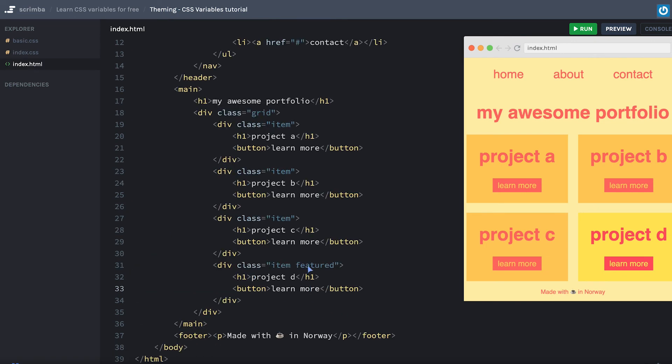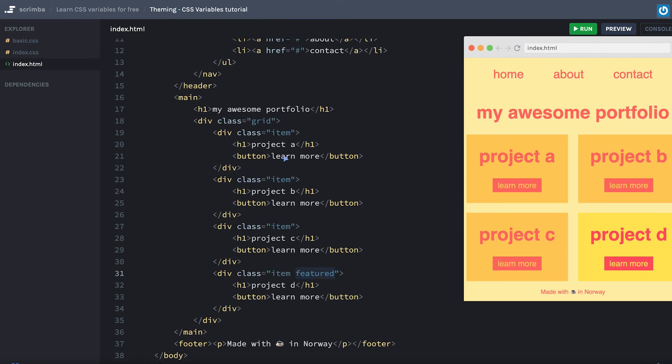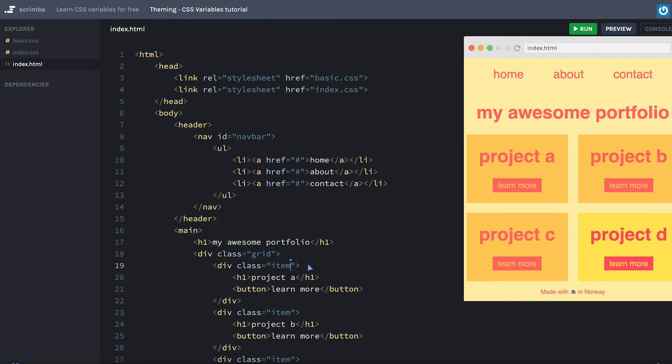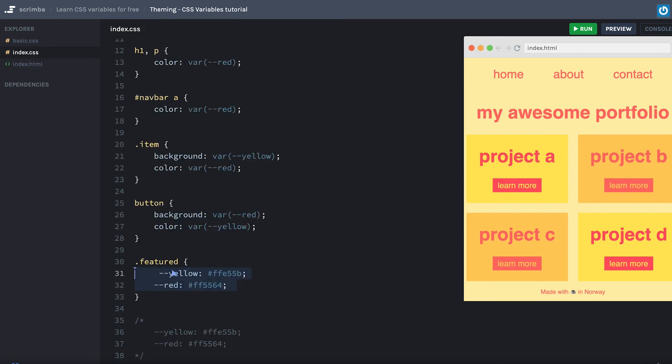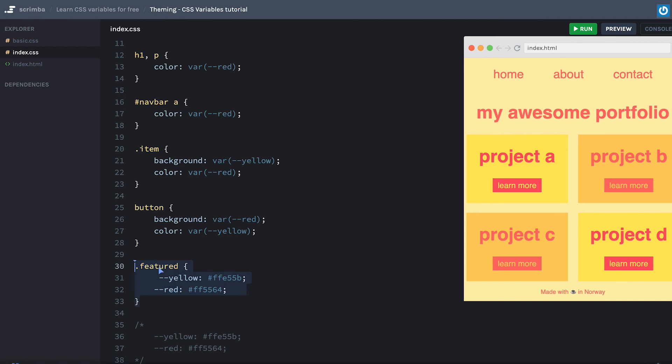Now we can add featured to this item here as well, for example, run the code. And you can see now both of these are featured. So technically, we're just doing the same thing that we did in the screencast where we were overriding variables. However, now we've put it in a more useful context.